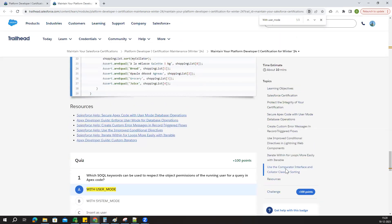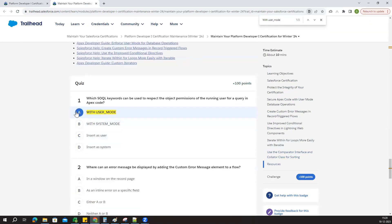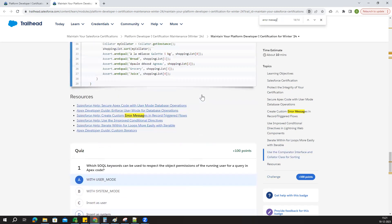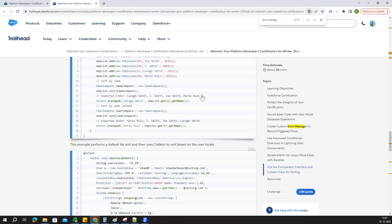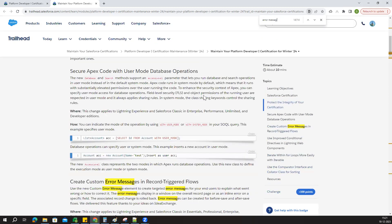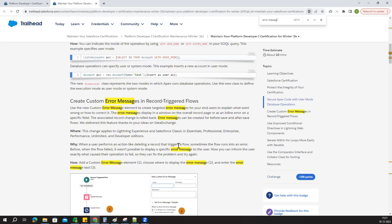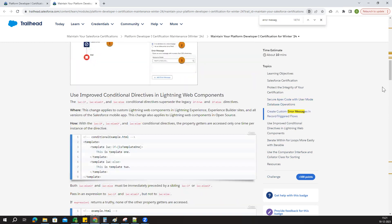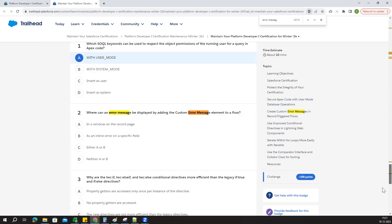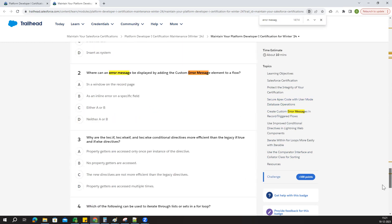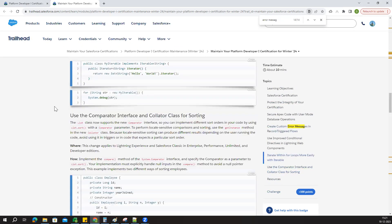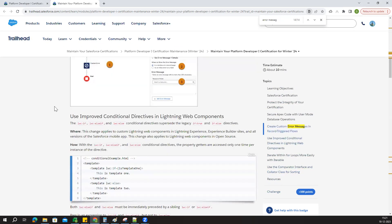Next question: where can I make an error message display? You can copy this and search for error message options. Either A or B - the options are in a window record page or in a specific field.